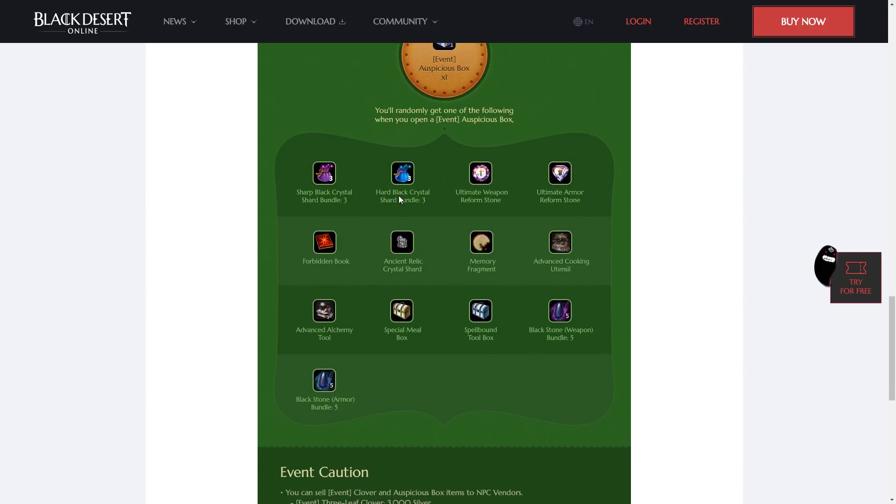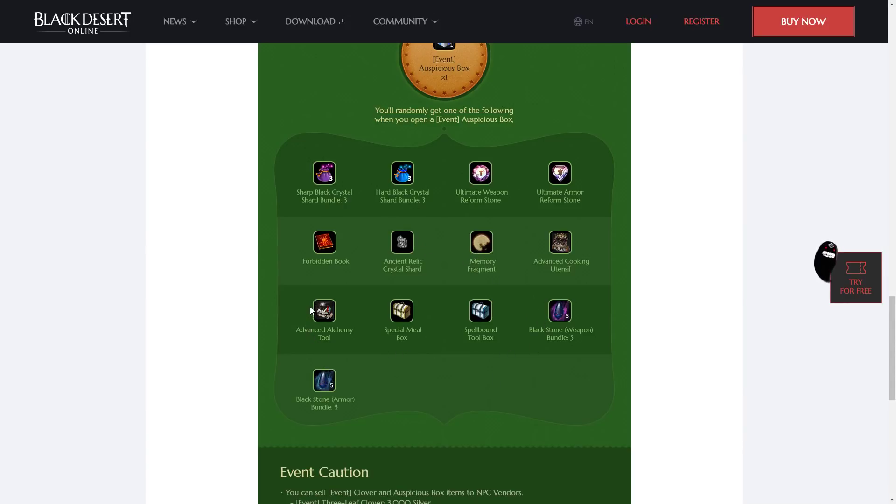So, the best items in it are the Sharp Black Crystal Shard Bundle and the Hard Black Crystal Shard Bundle. There's also memory fragments, weapon stones, armor stones, alchemy tools, reform stones, cooking utensil, forbidden books, and ancient relic shards.